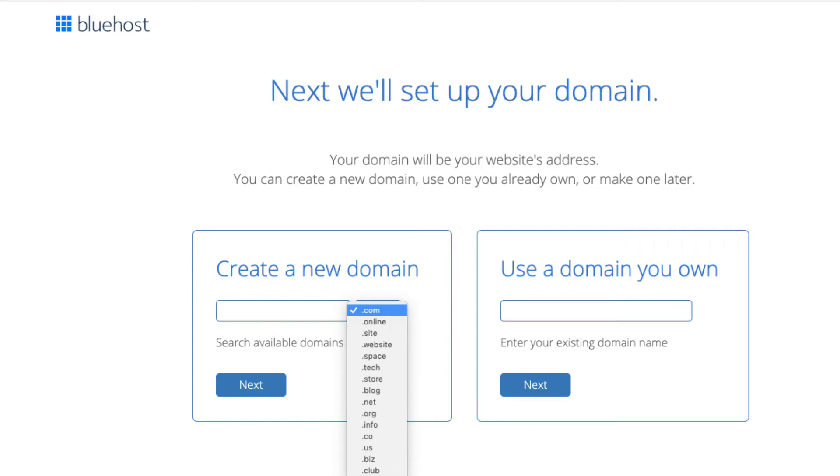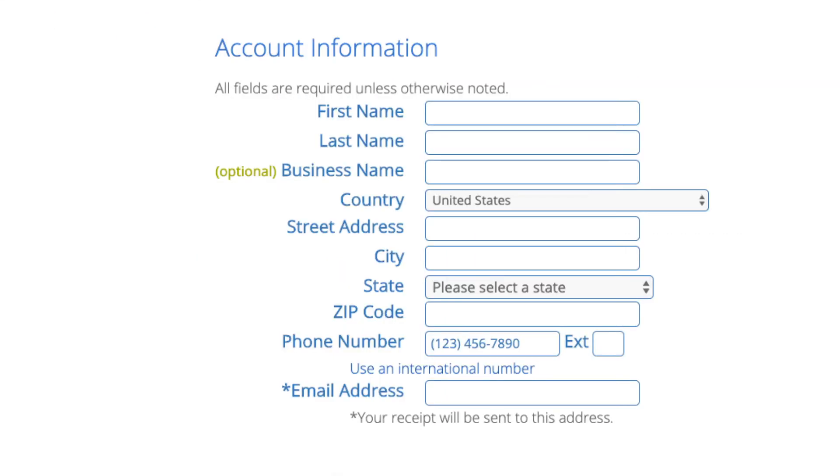You are now brought to a create your account page. This is where you will input your information. We have first name, last name, the business name is optional, put your country address information in, put a phone number, and lastly the best email for you as you'll get a receipt of payment and a copy of your login credentials, etc.